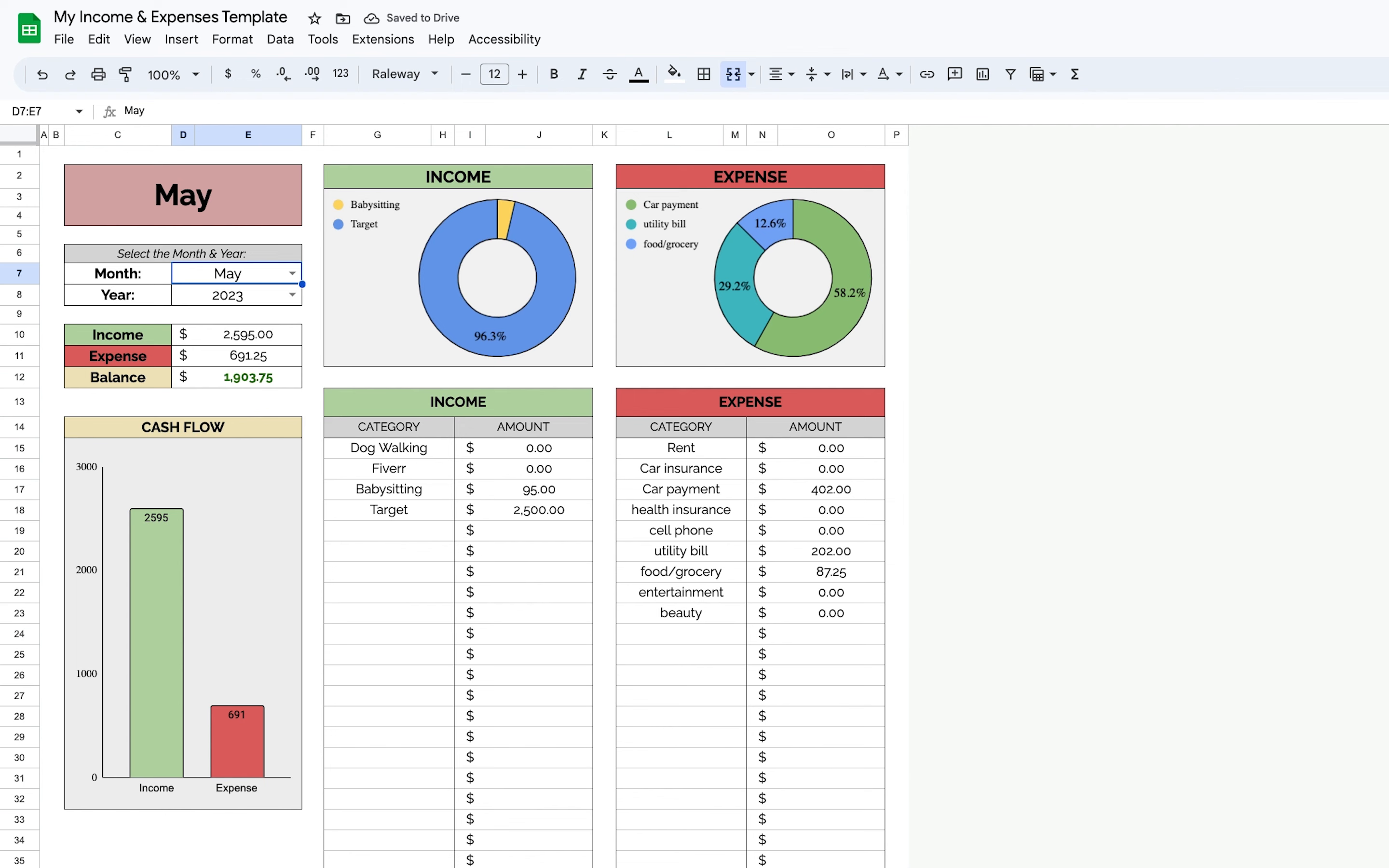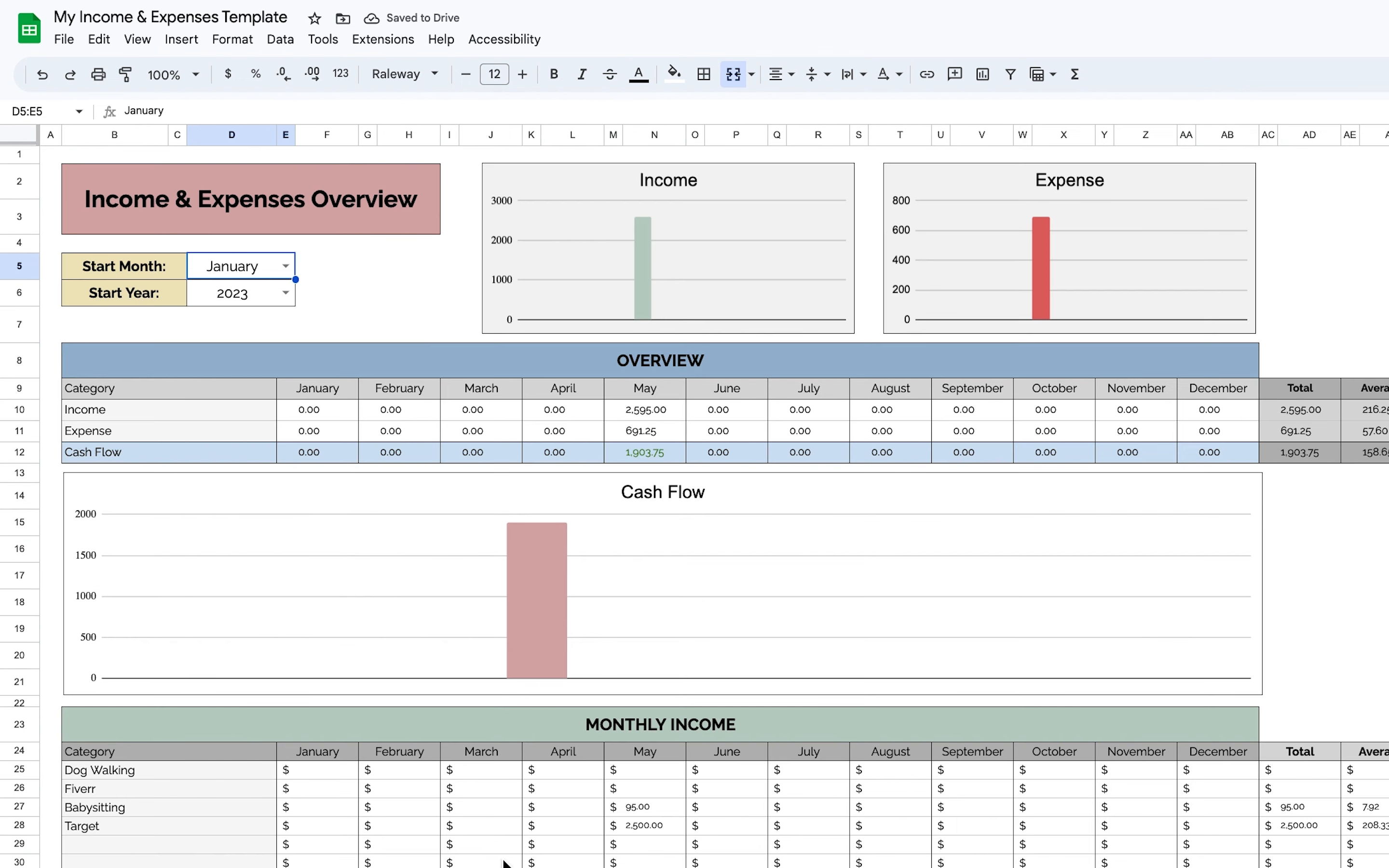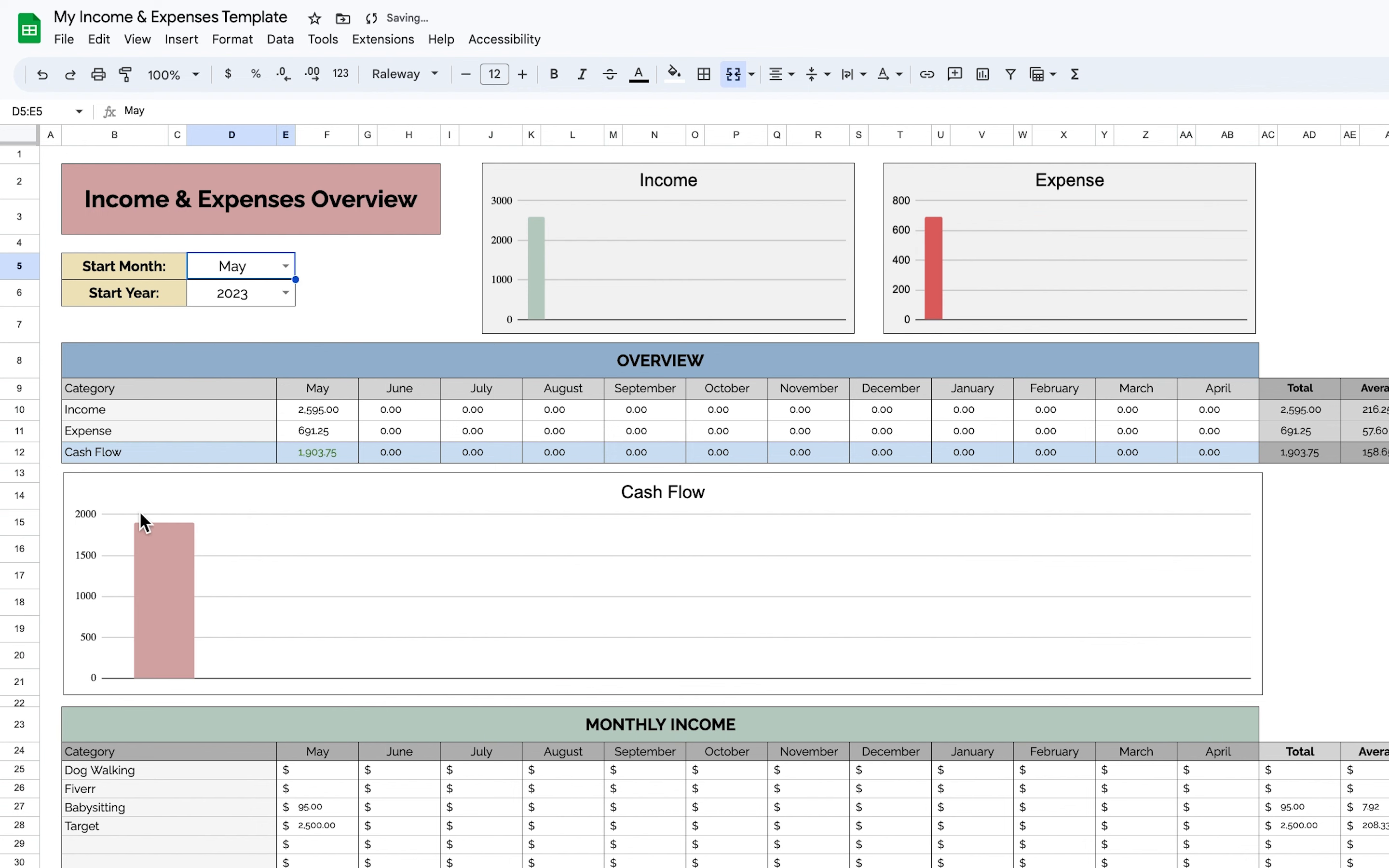You can also go over to the annual overview and select when you want the timeline to start. So since I started in May, I'm just going to put May and it will show it all here. And throughout the year, you'll be able to see your cash flow, both positive and negative.